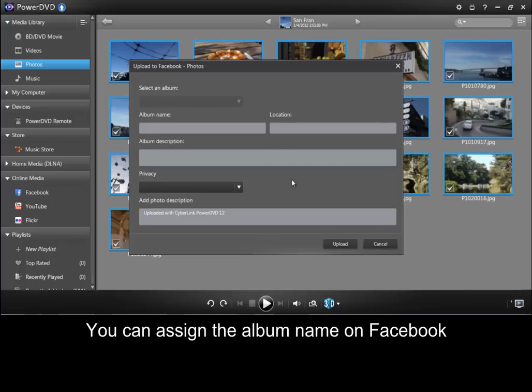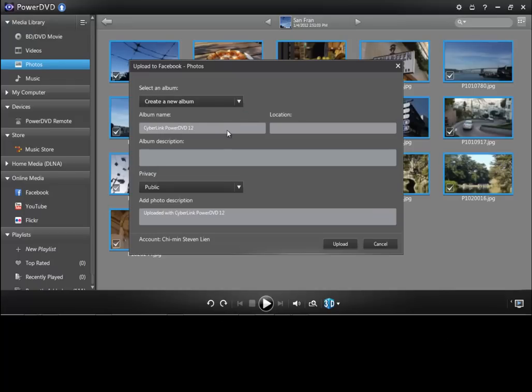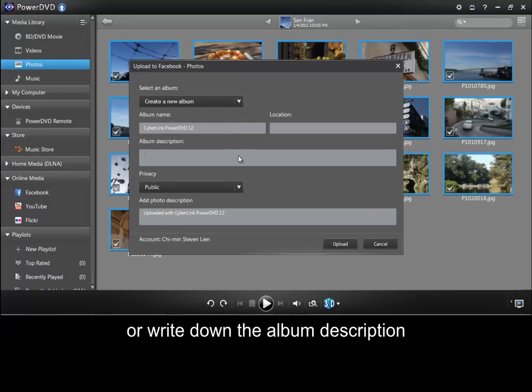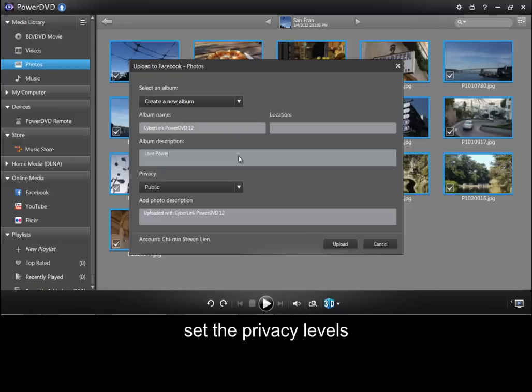You can assign the album name on Facebook, write down an album description, set the privacy levels, then upload.